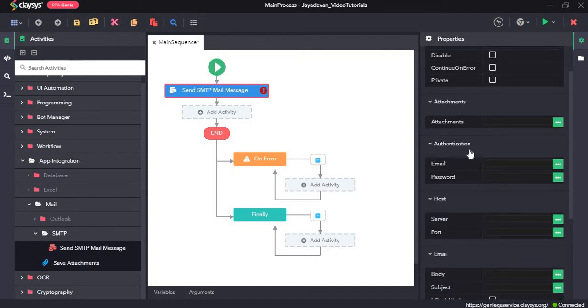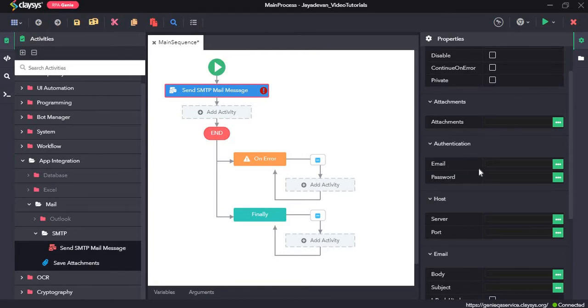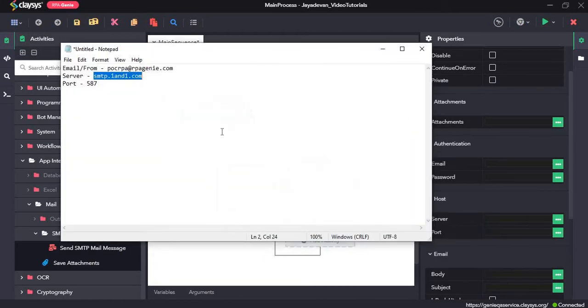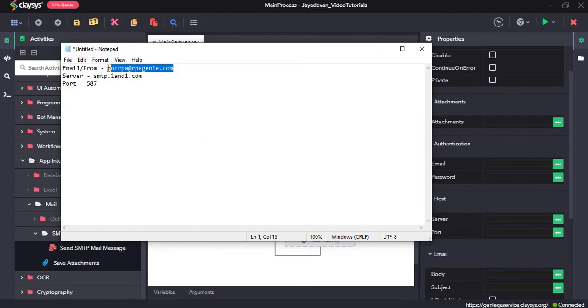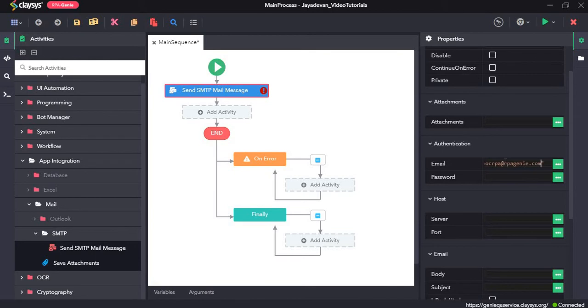For the authentication section, we need to provide the email account from which the mail is being sent. I have the details of the email account in the notepad here. I will copy that and paste it here.